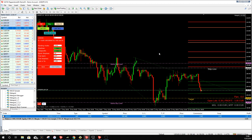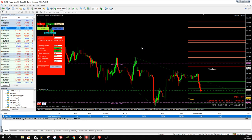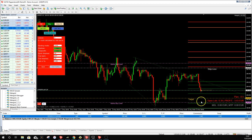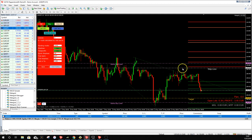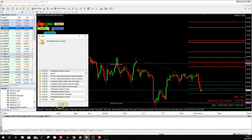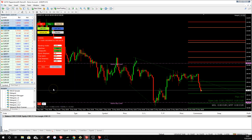MetaGrid only processes the stop loss or target when the candle actually crosses the line — not when the spread touches it. This is the key difference from normal MT4 behavior, where trades close if the spread touches your lines. MetaGrid requires the candle to genuinely cross the line, which provides spread protection. We've now opened our trade. To close it, click the Close All button.